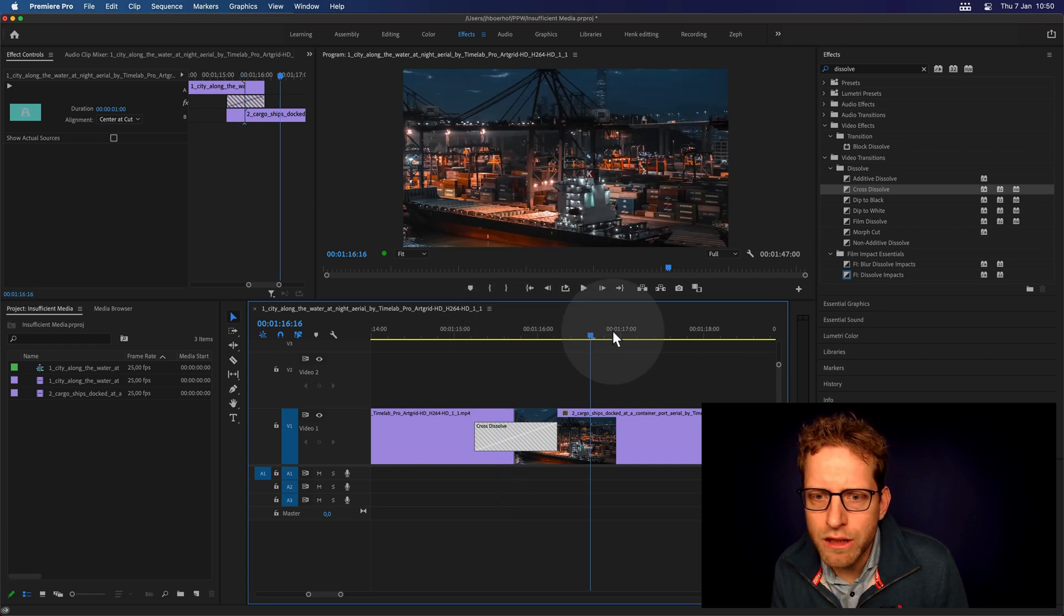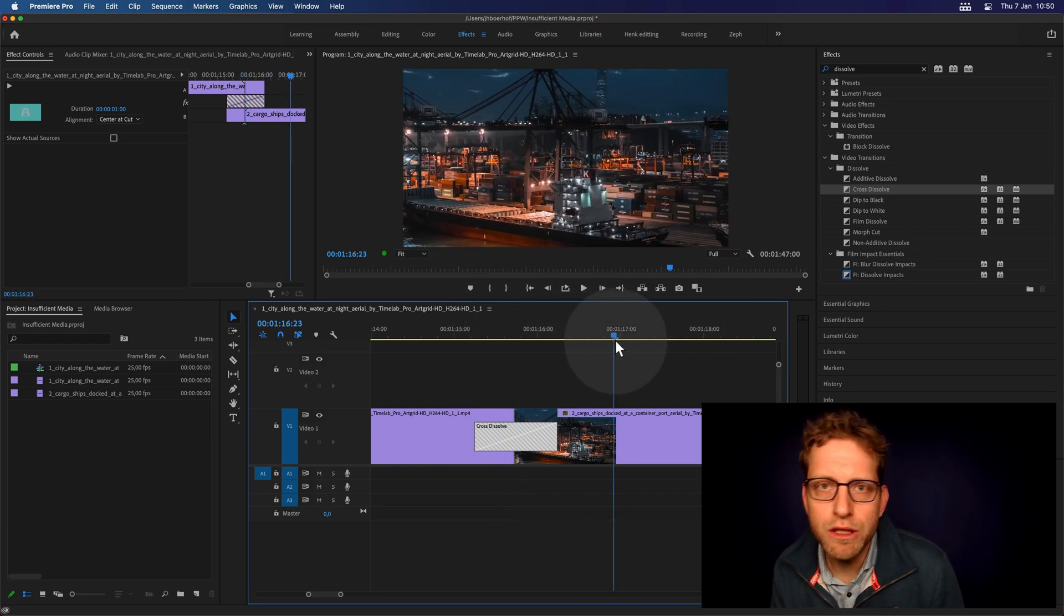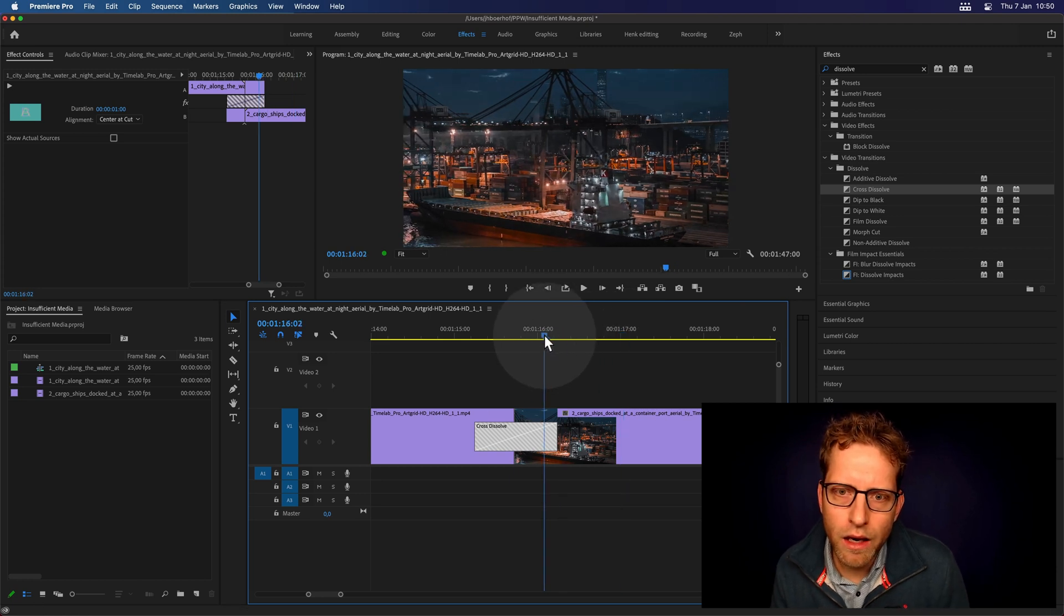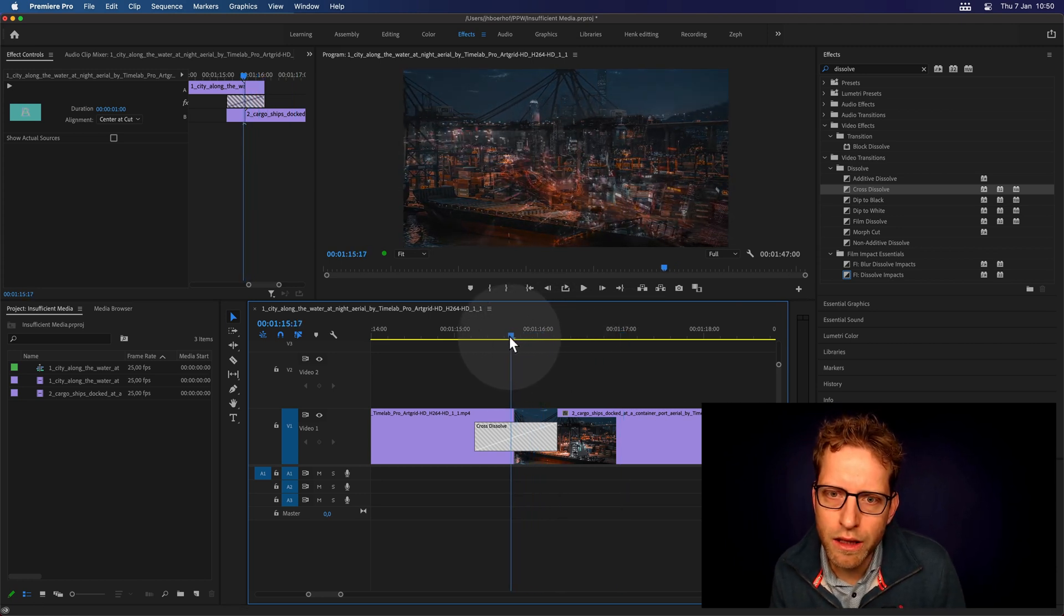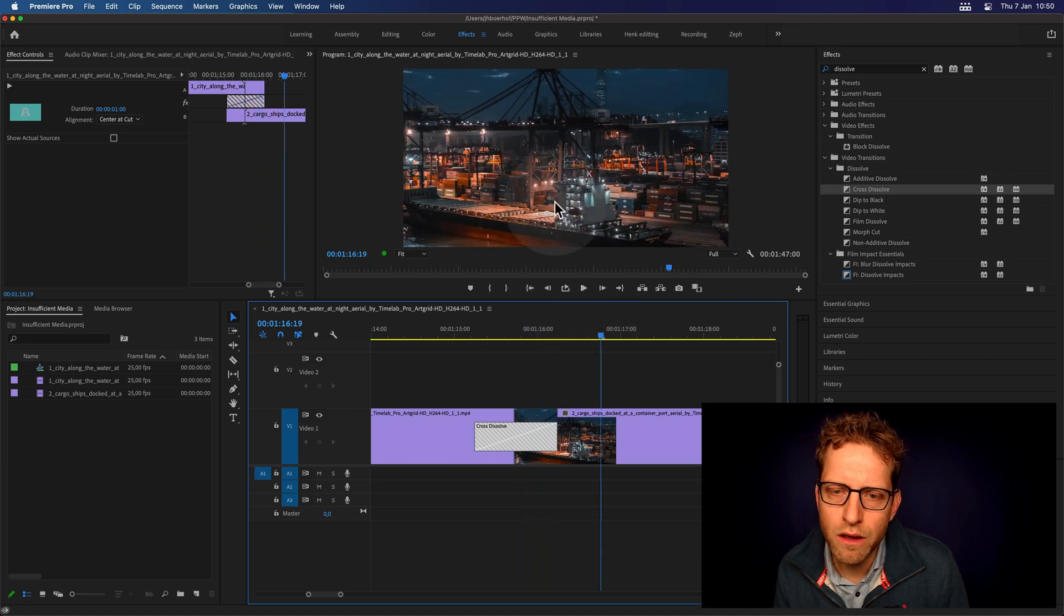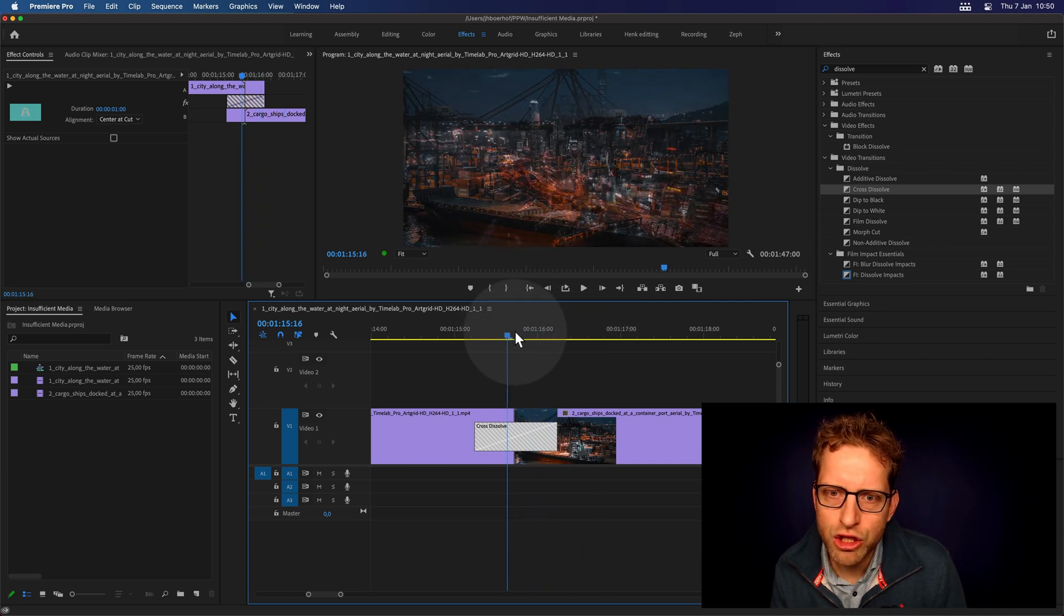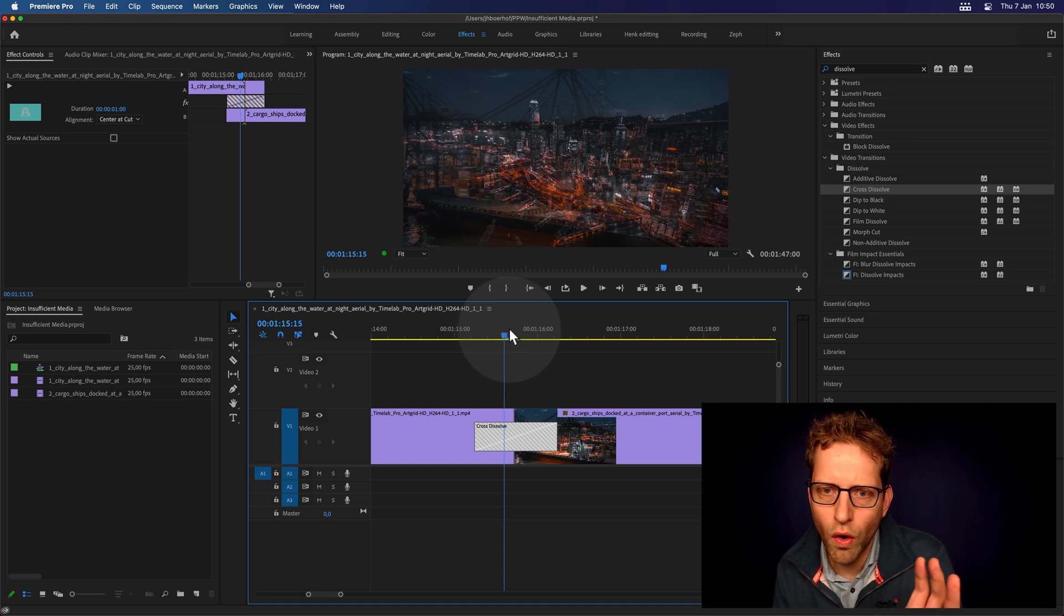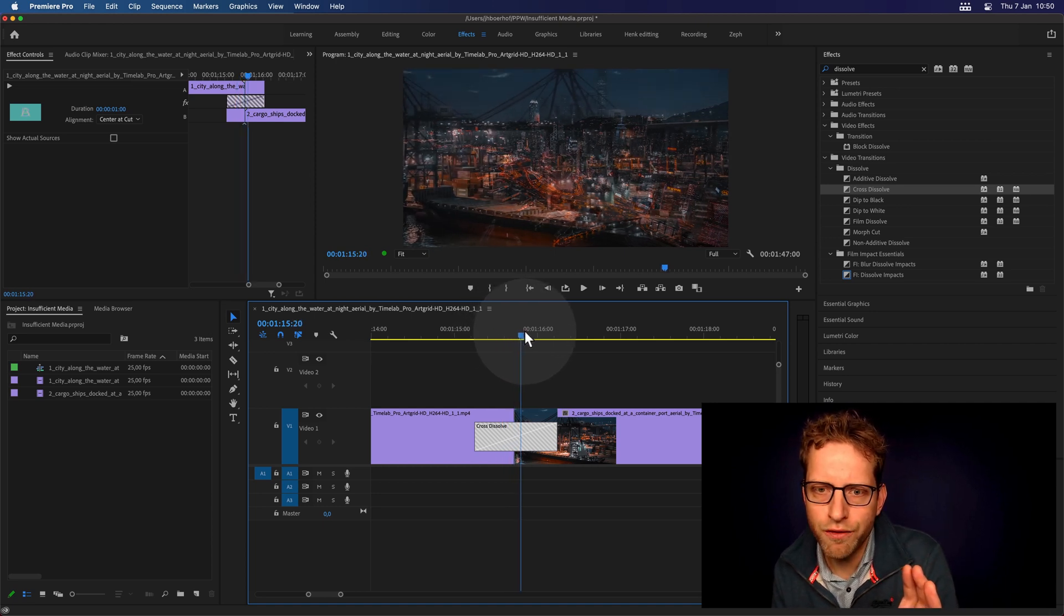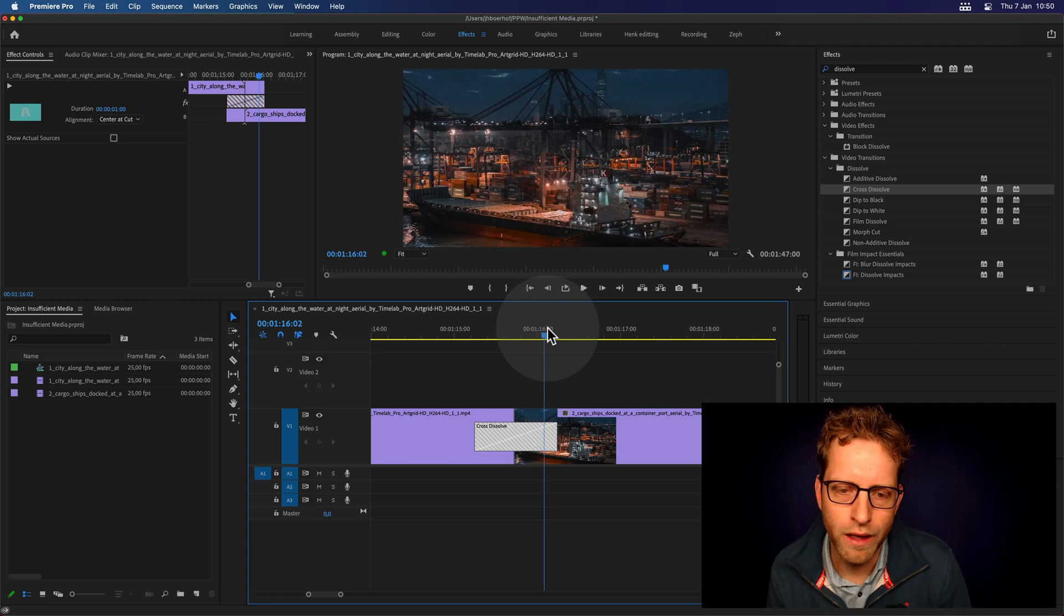As you can see here, this beautiful shot, this is a moving shot. And if I look at the transition, you can see that the movement of this particular boat here stops, is put to hold, and then at like 50% of the video transition, it starts moving.